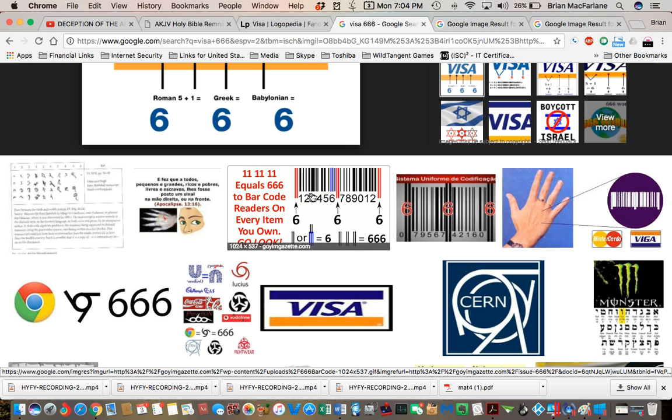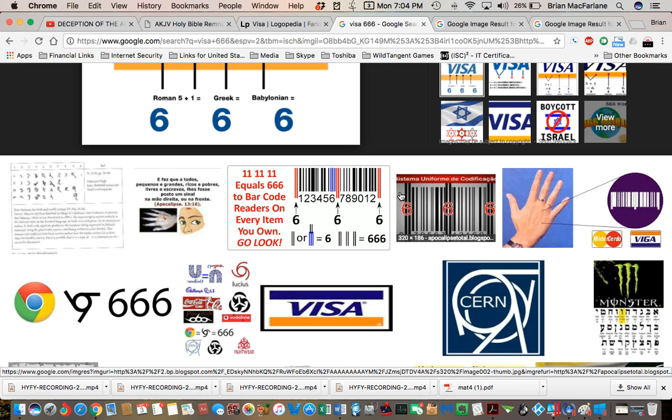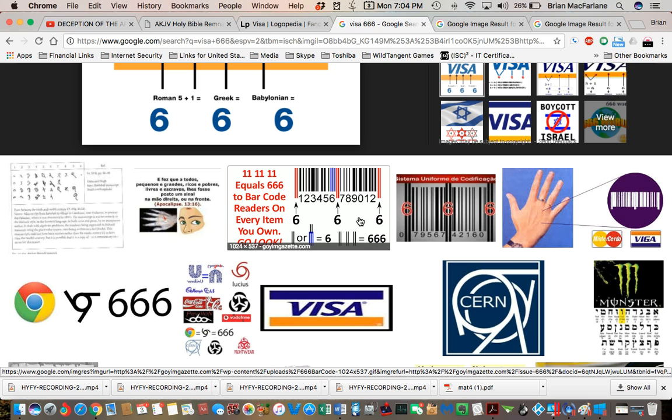What it is, is the barcode measures the thickness of each line. And each thickness from here to here to here is 666. That's the barcode.